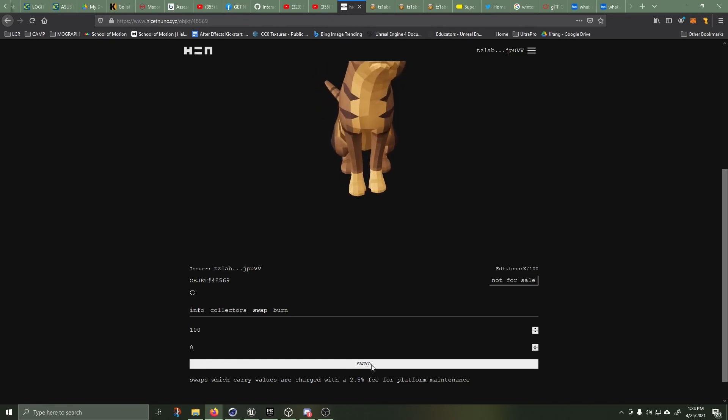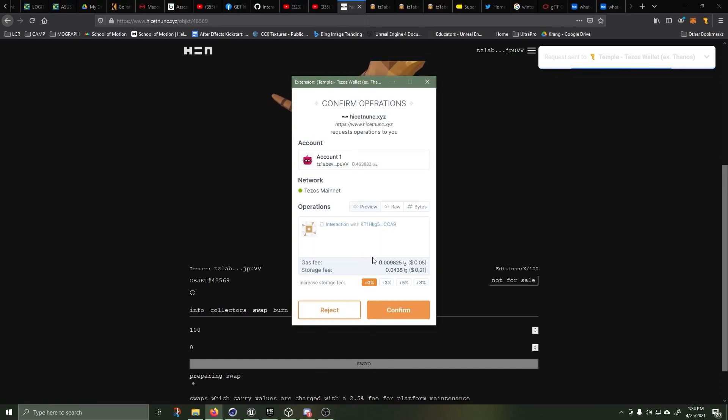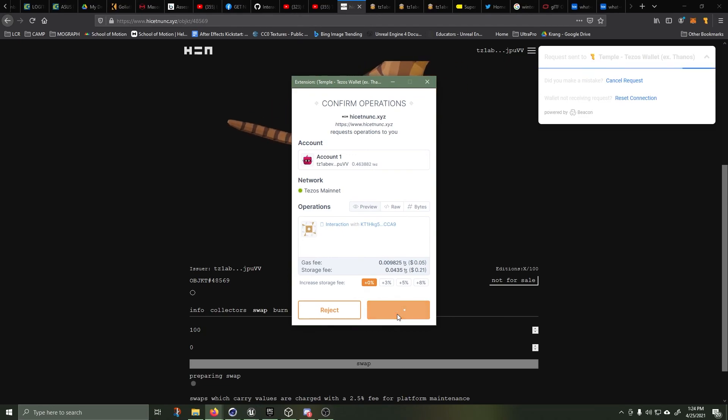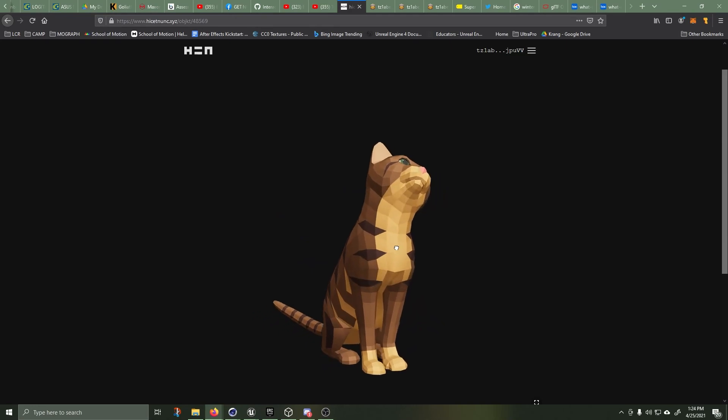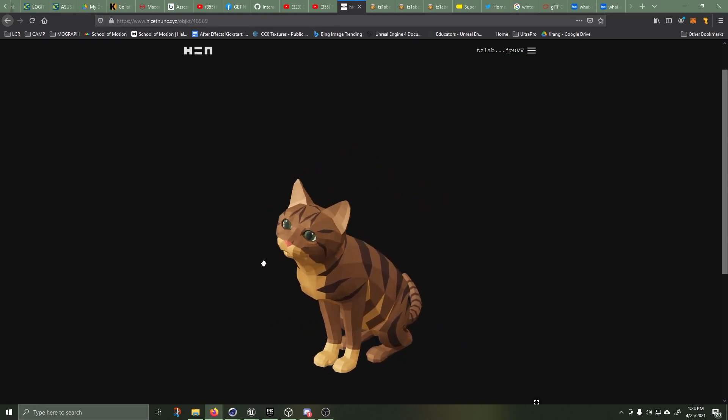Giving it away so if you want one of these cats, then go ahead and grab one. I'll leave the link in the description and you can download it and add to your collection. Thanks for watching. Bye now.